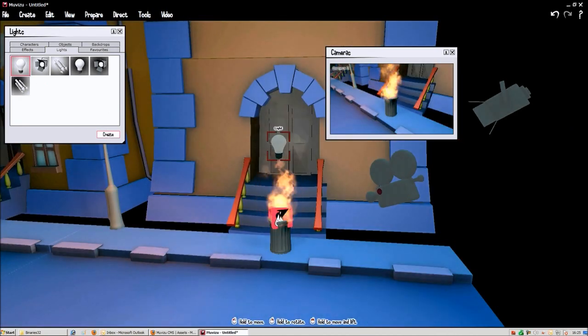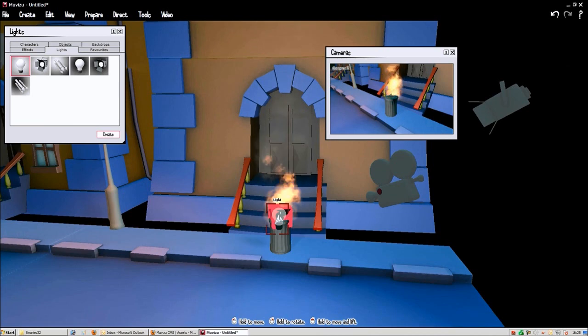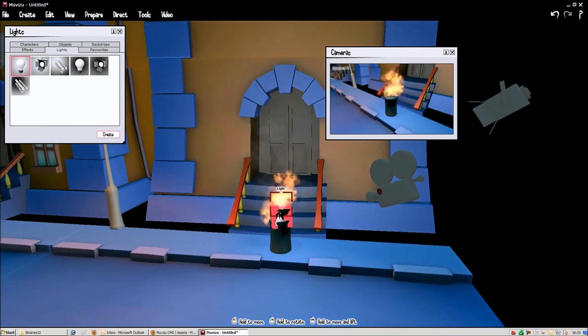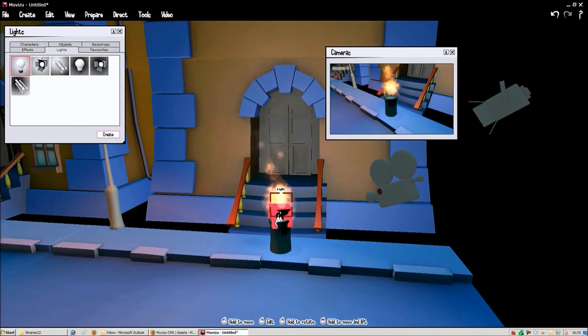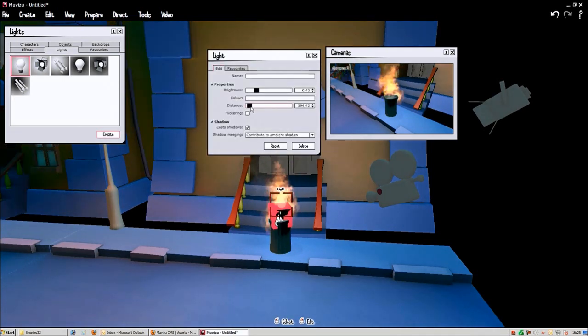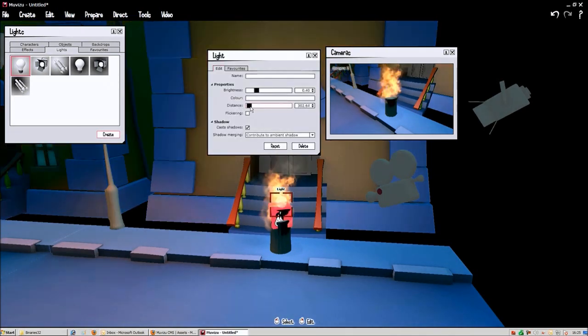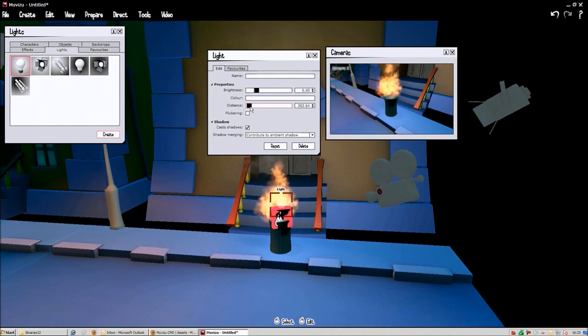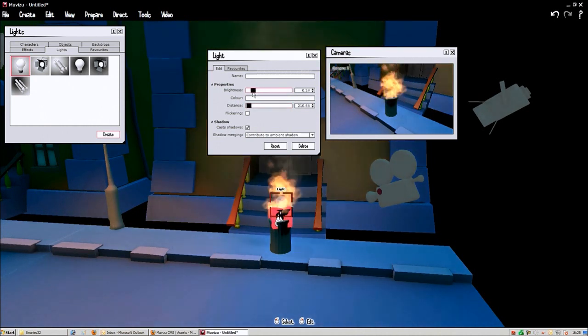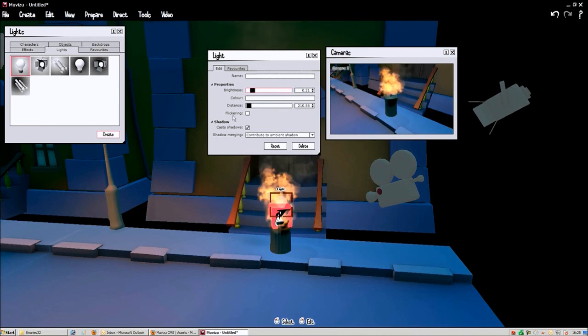Now we're going to add the light because when there's fire you can see the shimmering light hitting the walls for example. So we're going to give that effect with this object. So we're just going to reduce the distance of course and turn down the brightness.